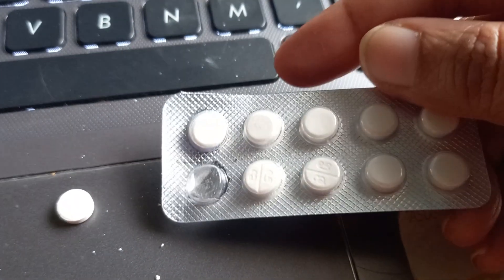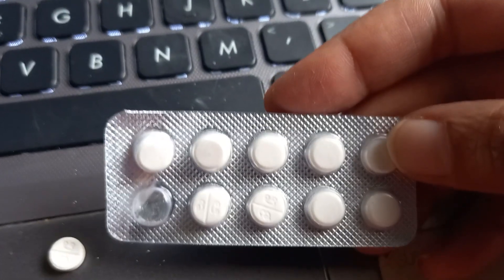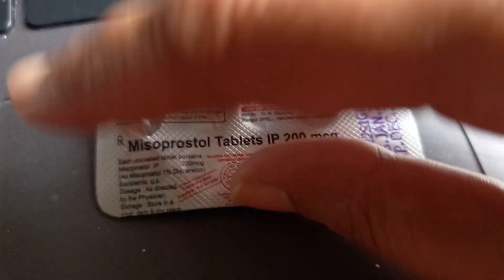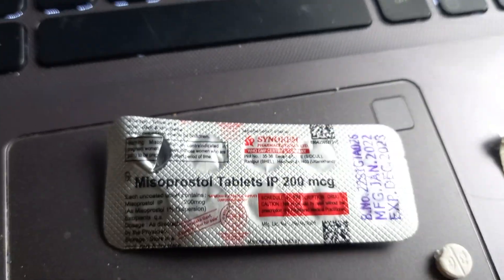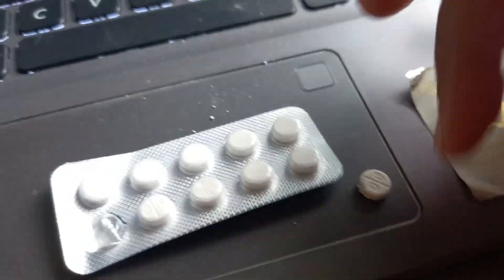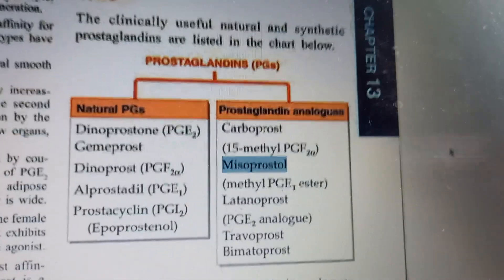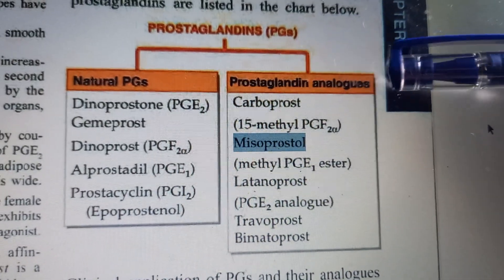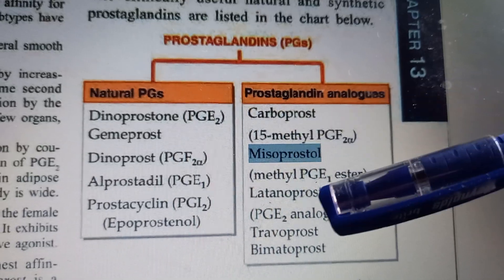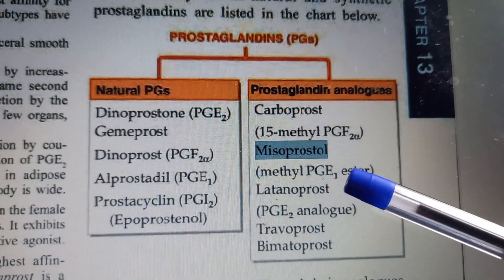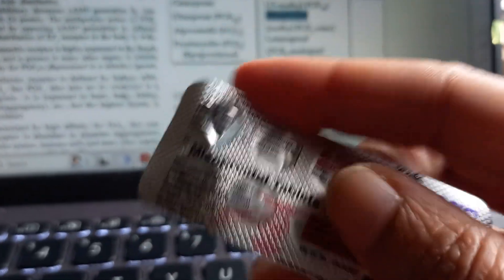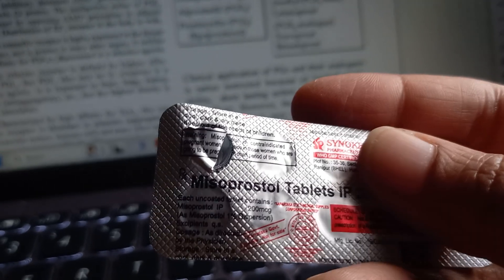So this is misoprostol. Look at the classification here — misoprostol comes under prostaglandin analogues. Natural prostaglandins are here; misoprostol is a synthetic prostaglandin analog. Chemically, it is methyl PGE1 ester, though the tablet label just says misoprostol.